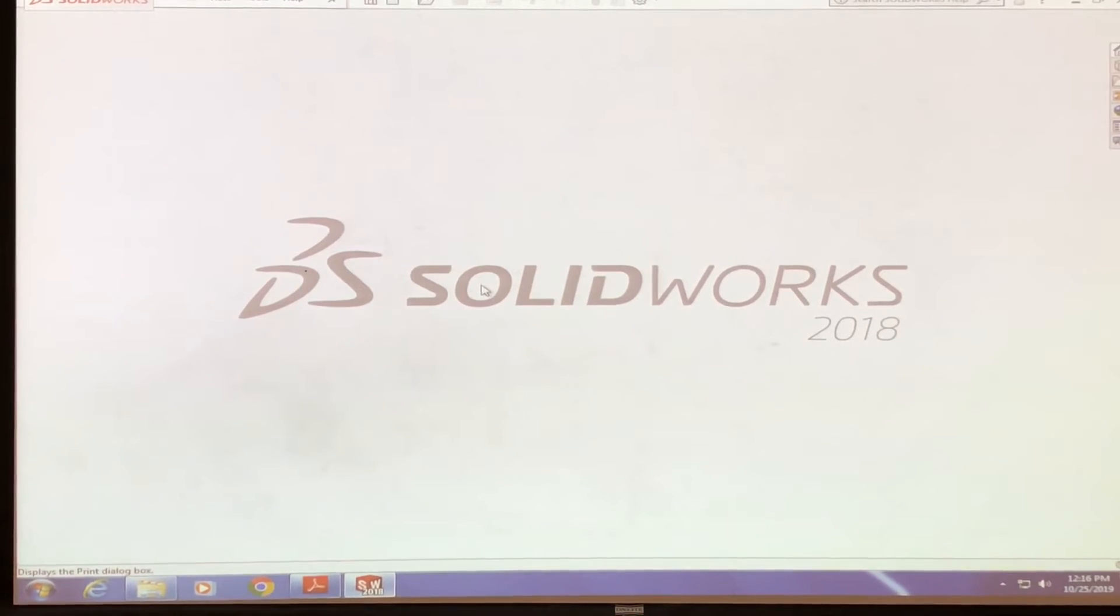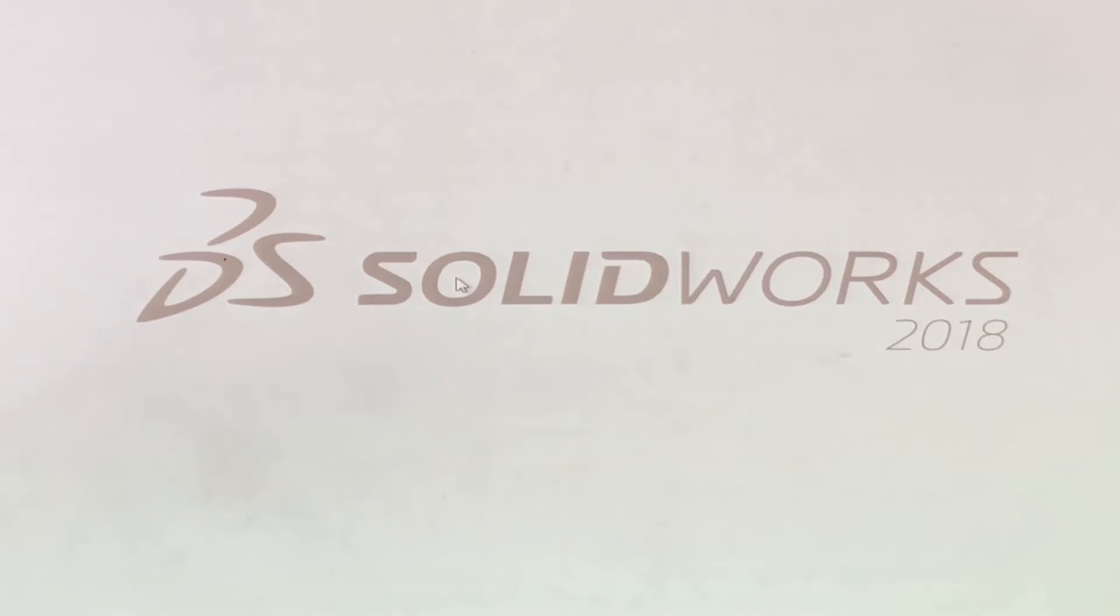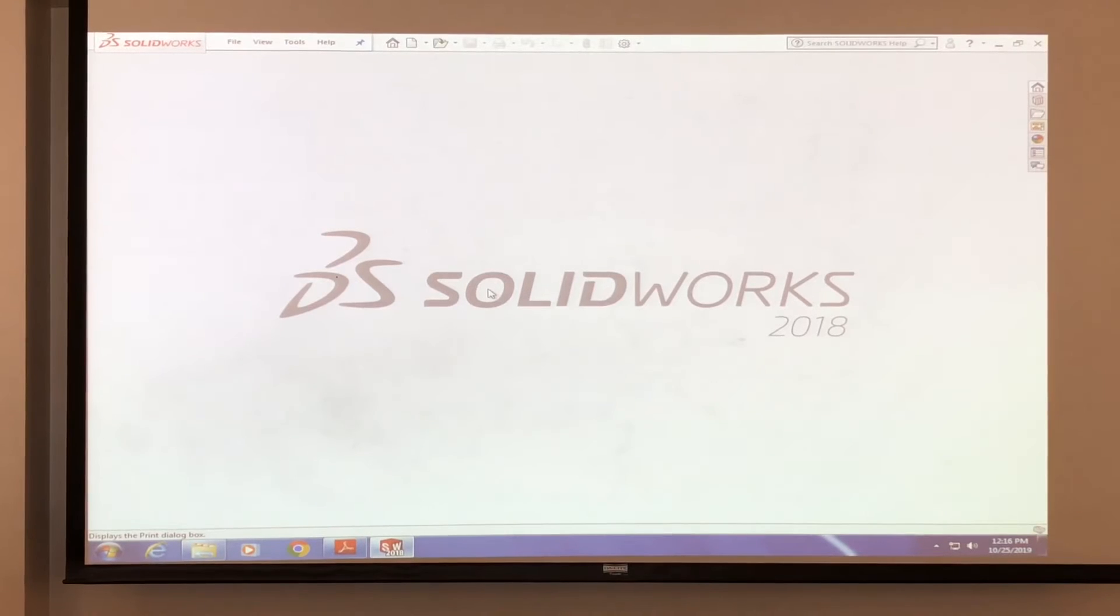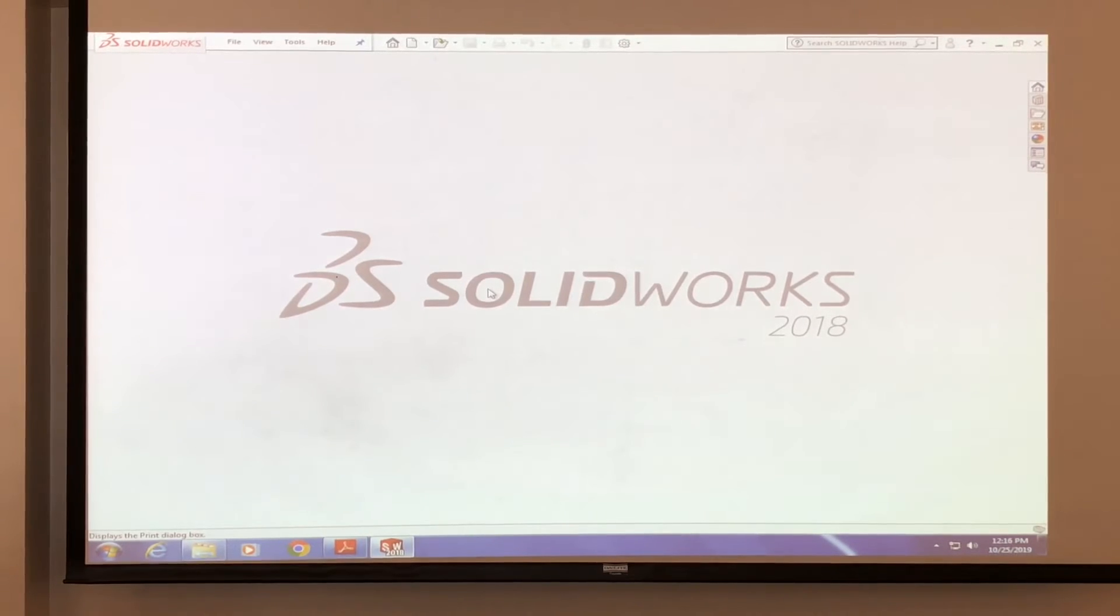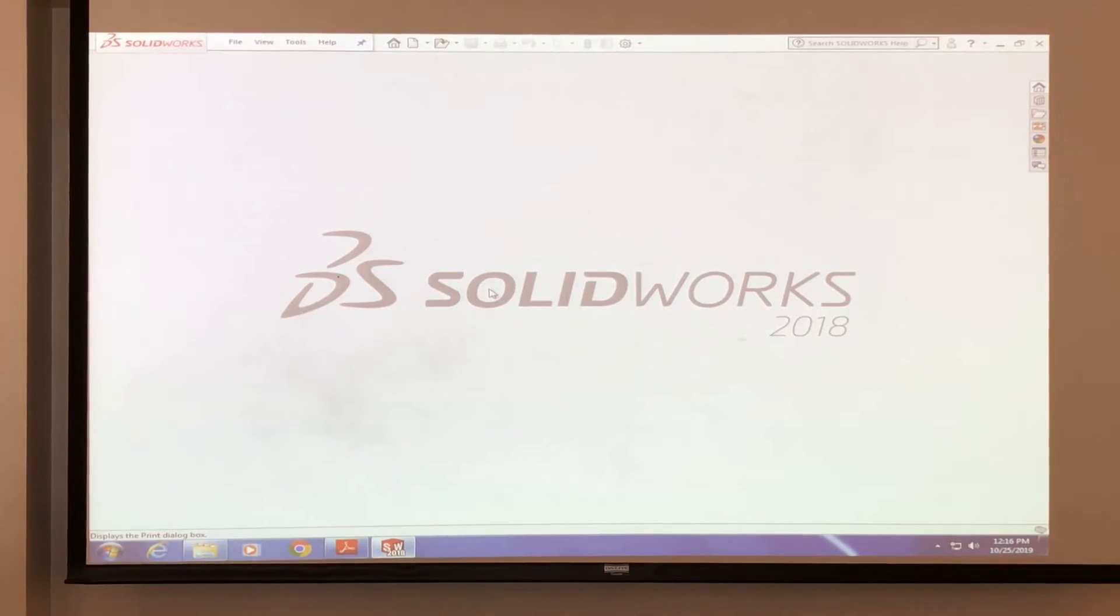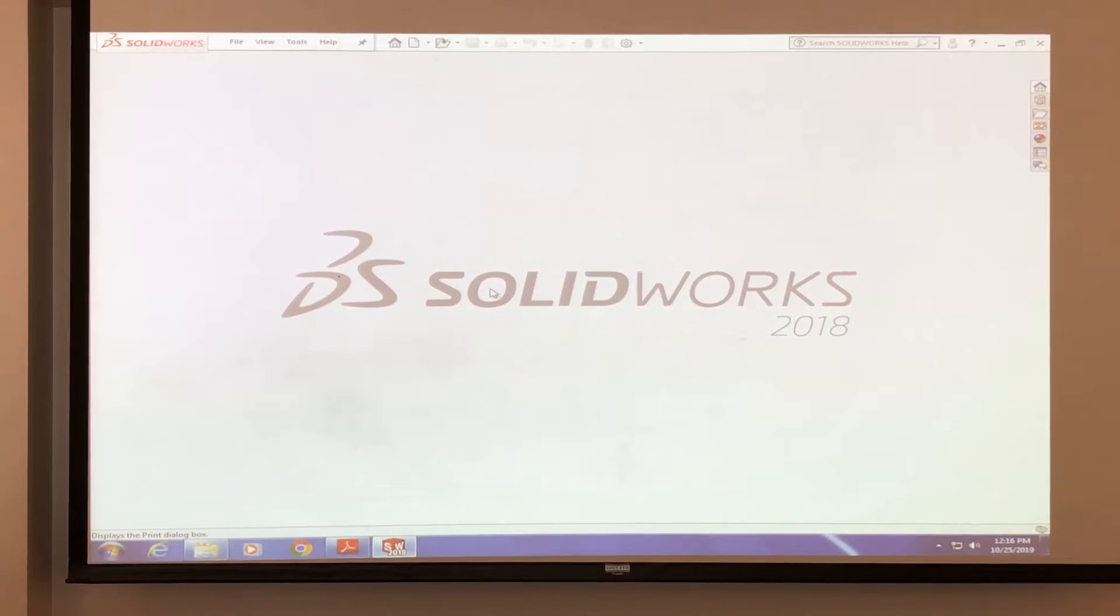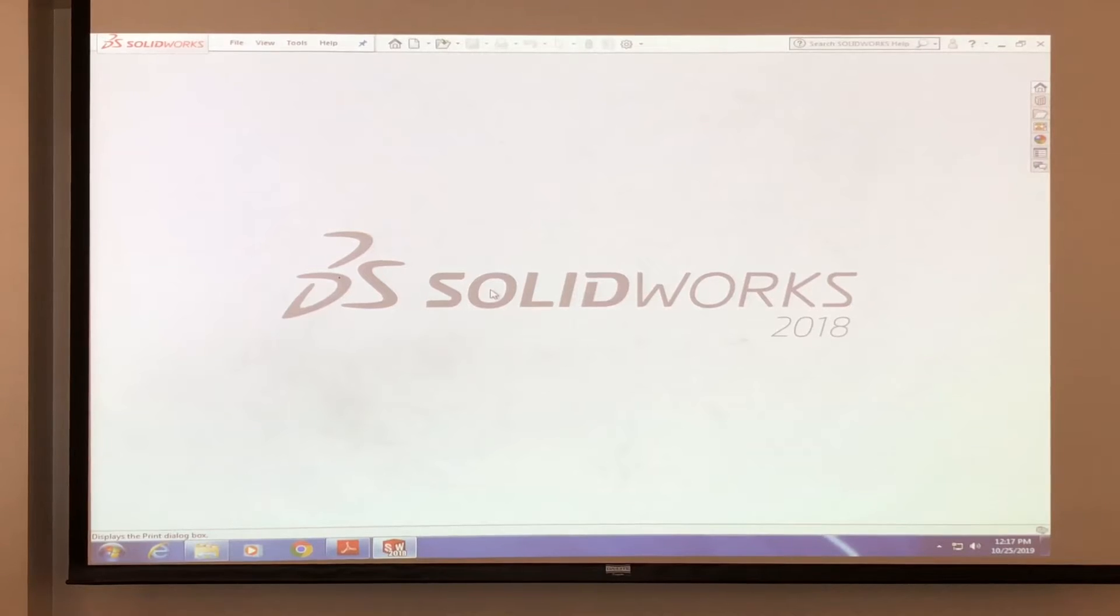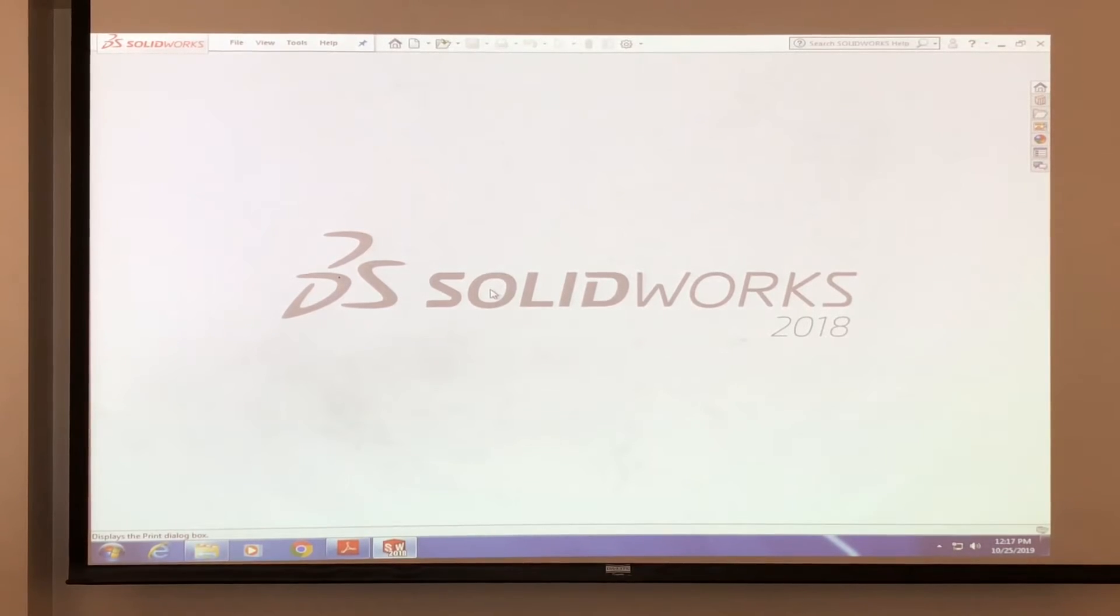Some brief information on what we're going to be doing today for this workshop is going to be mates. So what mates are in SolidWorks are basically the relationships that some parts have with others. So let's say you have basically like an anatomy, let's say, like your body.